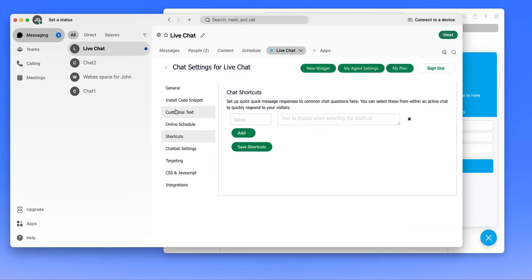During a chat, we do have the concept of shortcuts. It's a dropdown list where you can set up quick responses. We haven't set any up yet here in this demo application.